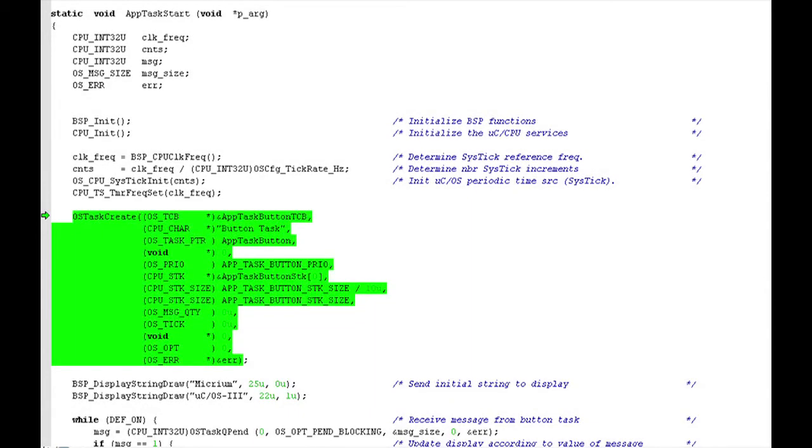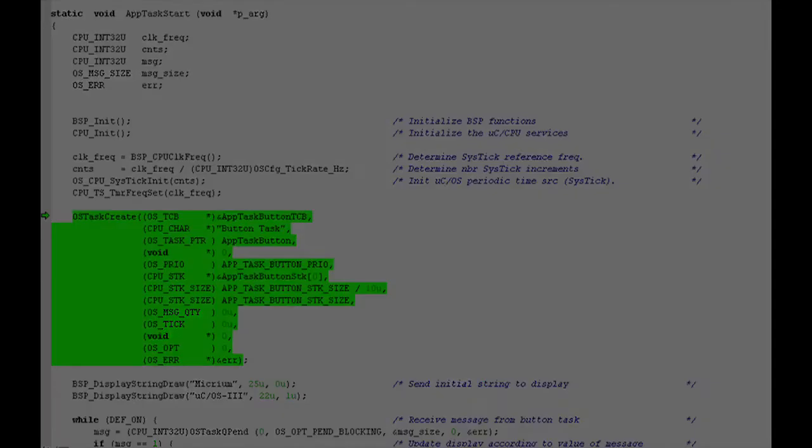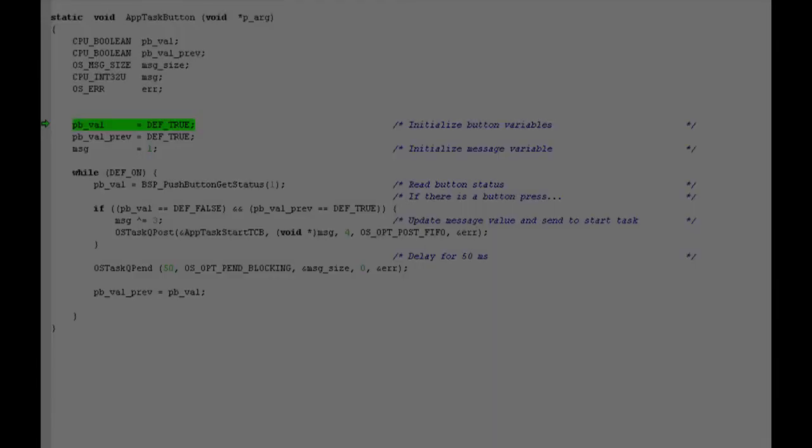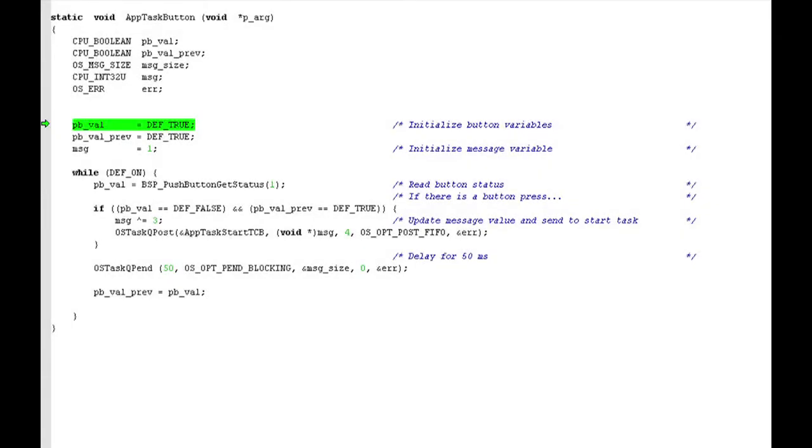The code that creates app.task.button is actually contained in app.task.start, following the initialization of the kernel's tick interrupt. This code consists of a single call to os.task.create, much like the one made by main. Through the call, the kernel has passed a reference to app.task.button stack, tcb, and to the function itself.